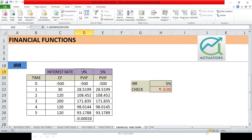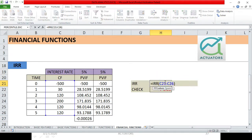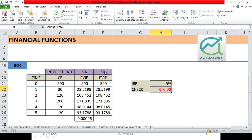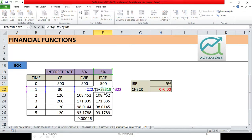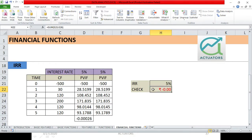So we have seen three ways to find and verify IRR: using the IRR function directly, manually checking that NPV equals zero at 5%, and using the Goal Seek approach — all three confirming that our IRR is 5%.